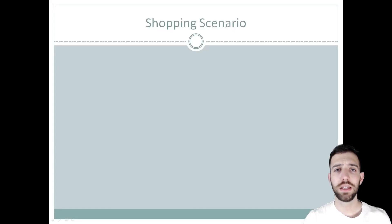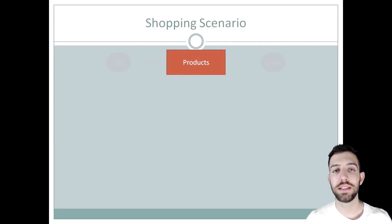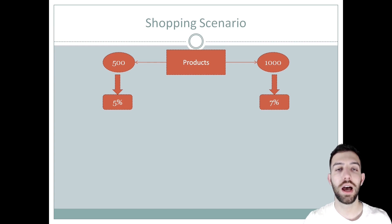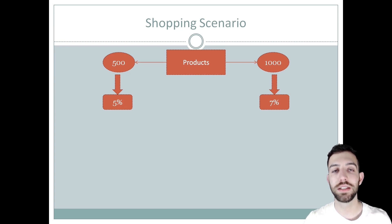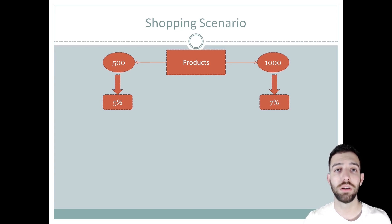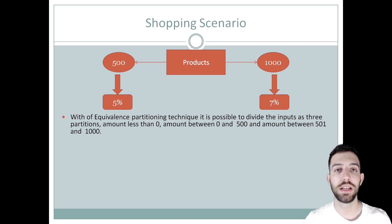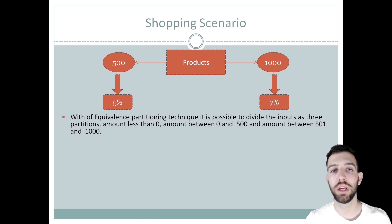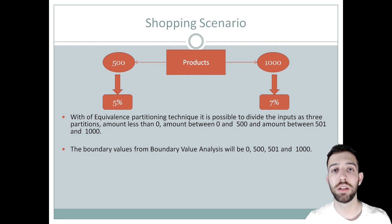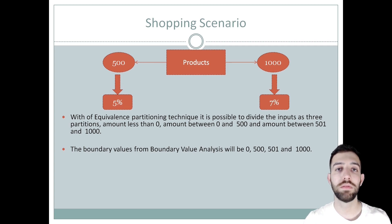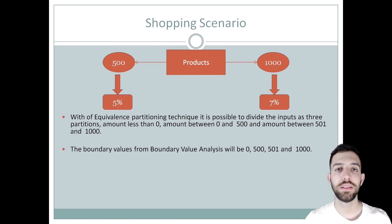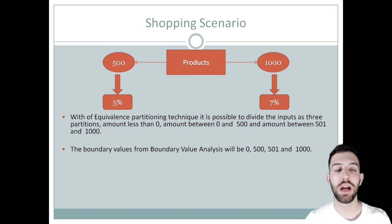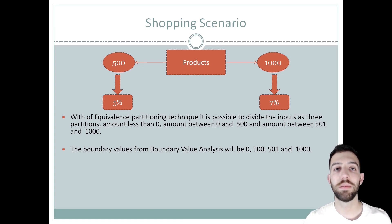To understand better the black box testing techniques, let's see a shopping scenario. So at first we create a shop in which when we want to buy products in total up to $500 then we receive a discount of 5%, and when we want to buy products in total up to $1000 then we receive a discount of 7%. With the help of equivalence partitioning, we can divide the input into three partitions: the amount less than 0, the amount between 0 and 500, and the amount between 501 and 1000. When boundary value analysis is added in the partition, the boundary values are 0, 500, 501, and 1000. With this technique we can test the upper or lower values and values like 1 or minus 1 or 499 will be included.